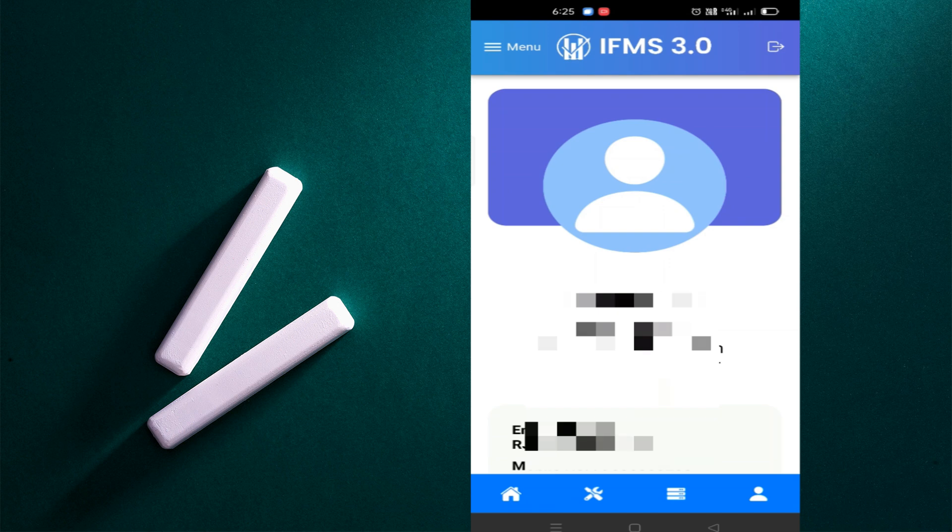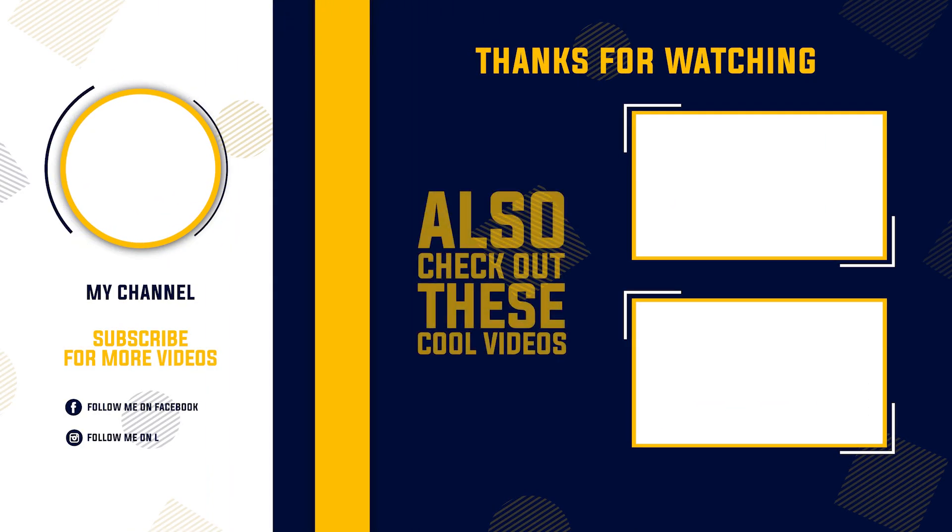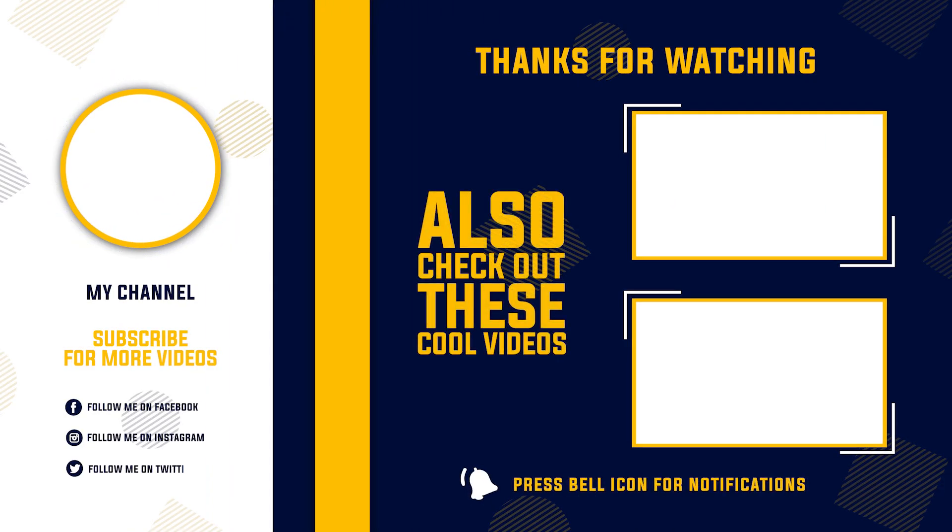Friends, we will see you soon with a new video. If you like this video, subscribe to this channel.